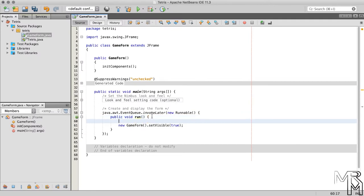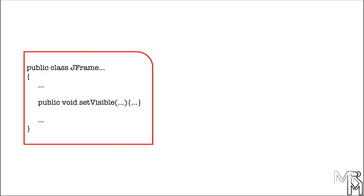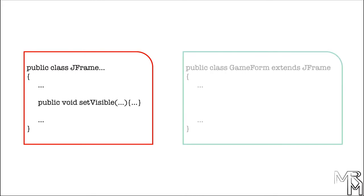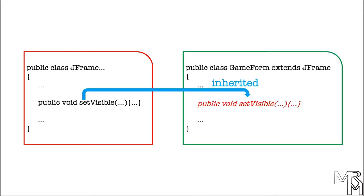Let's look at some practical benefits of using inheritance. Here a new GameForm object is created and made visible. To make it visible, the setVisible method is used, but where does the setVisible method come from? We haven't created it — it's not even declared in the GameForm class. Why are we able to use it then? The setVisible method is an instance method of JFrame class, and we can use it in GameForm class because GameForm inherits the method from the JFrame class.